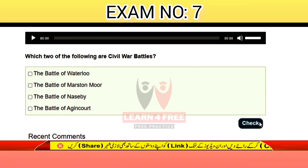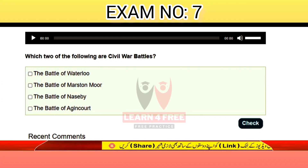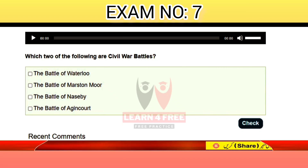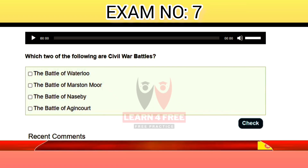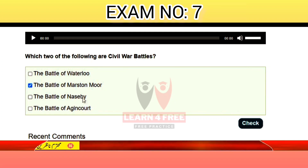Question number fifteen: which of the following two are Civil War battles? The Battle of Waterloo, the Battle of Marston Moor, the Battle of Naseby, or the Battle of Agincourt? The correct answer is B: the Battle of Marston Moor, and C: the Battle of Naseby.